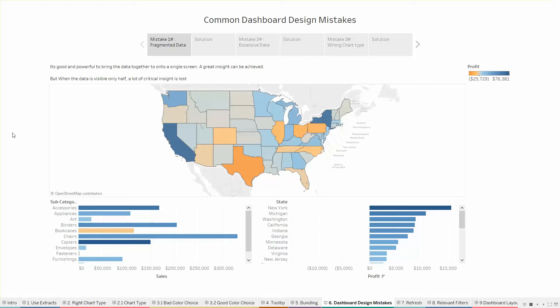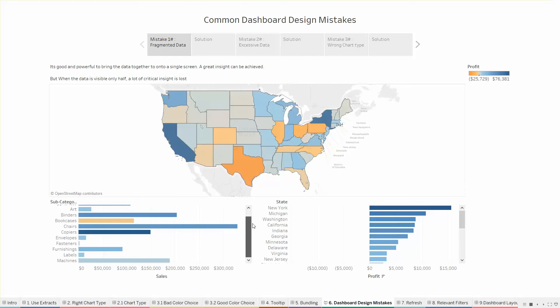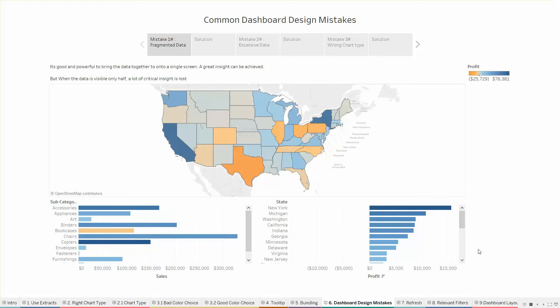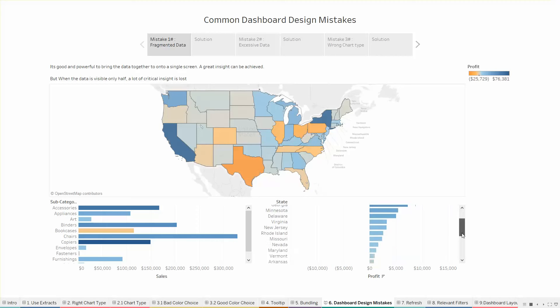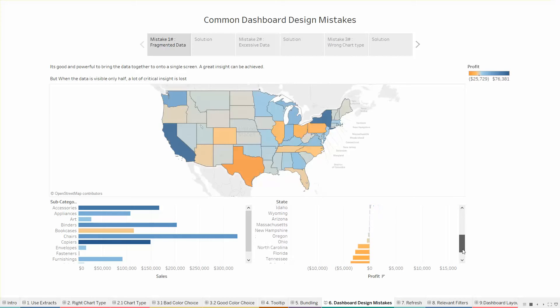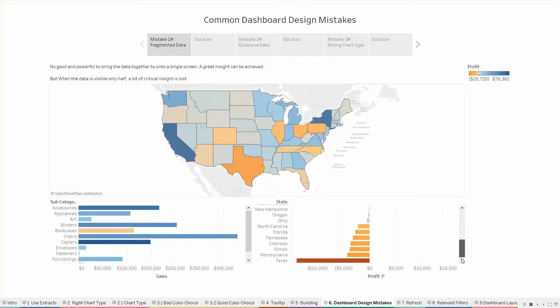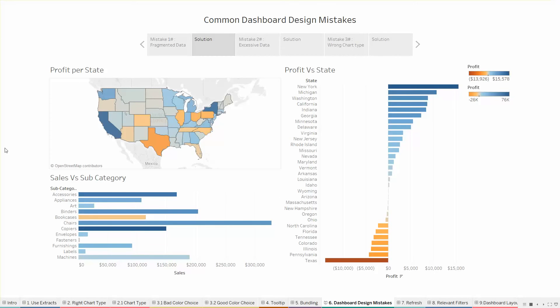But what we can see is that there is a scroll bar for both the sheets attached below. When a user doesn't know that there is a scroll bar it is very difficult to see that there is still some data which is not seen with the first sight. I mean when you arrange profit I have to scroll down or the user has to scroll down to see that there are so many states coming down and the Texas which is not even seen on the chart has the least profit among all the states. So when the data is visible only half a lot of critical insight is lost.